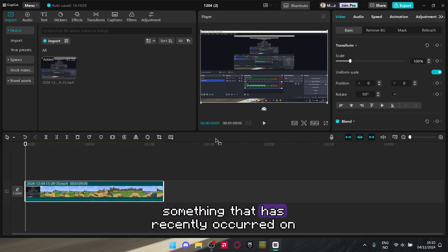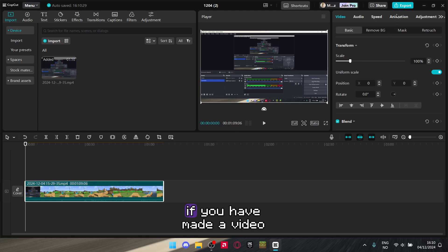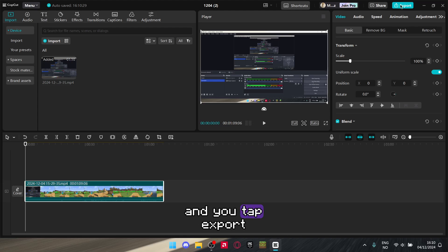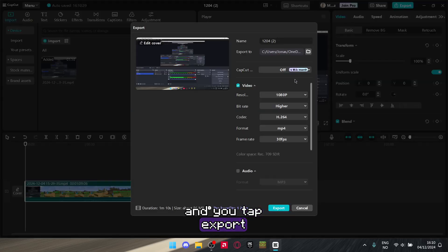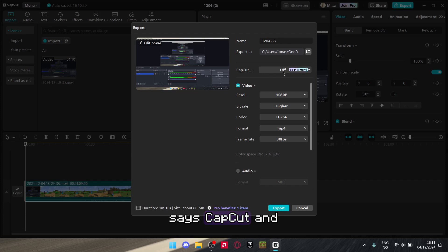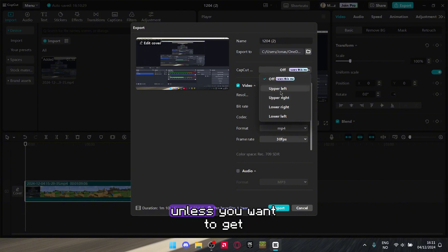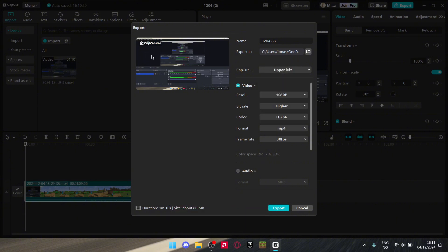Something that has recently occurred on CapCut is if you've made a video and you tap export, this thing will show up. It says CapCut and you only have five free uses unless you want to get a CapCut watermark in one of the corners.